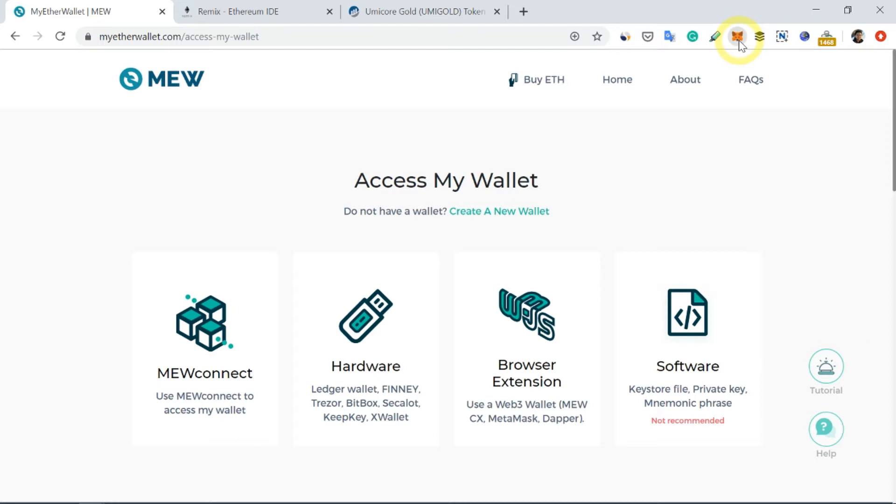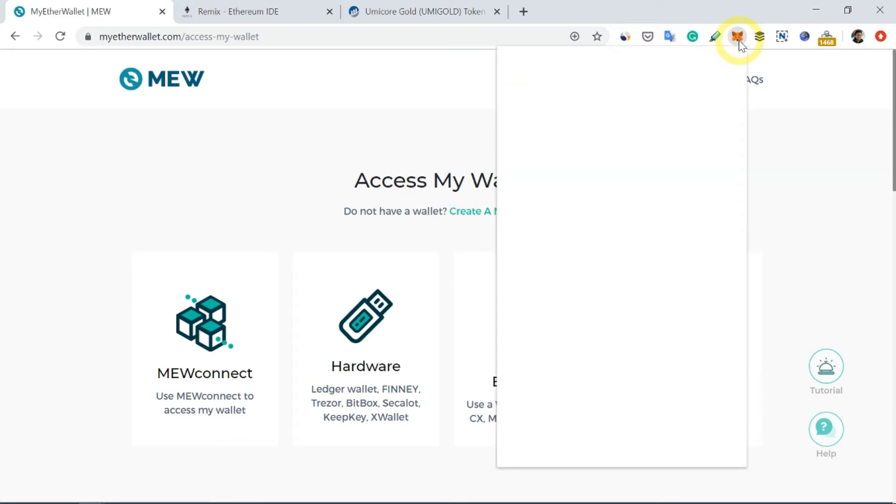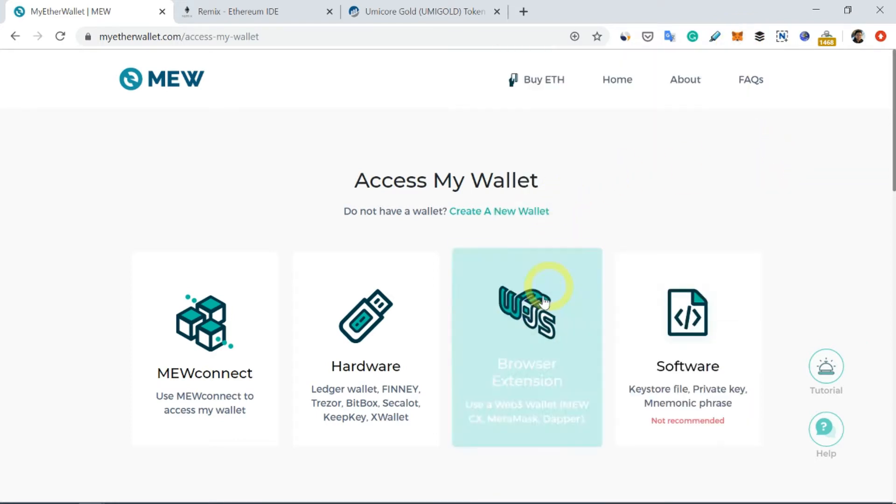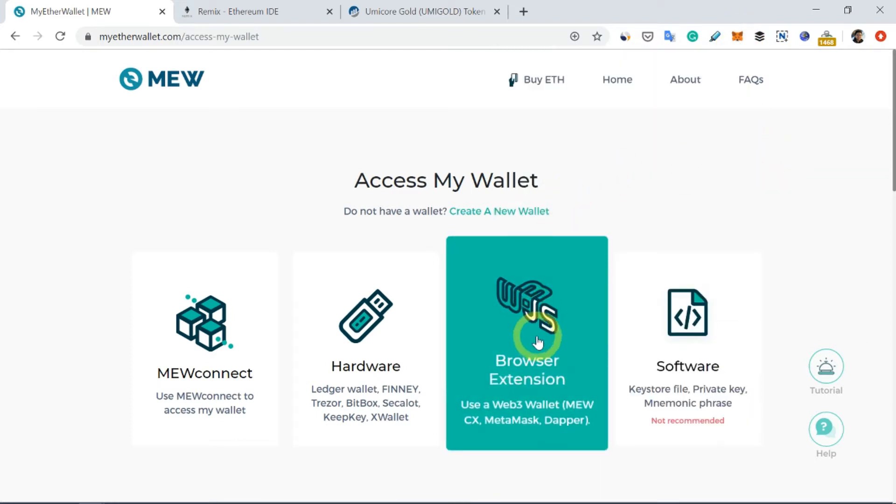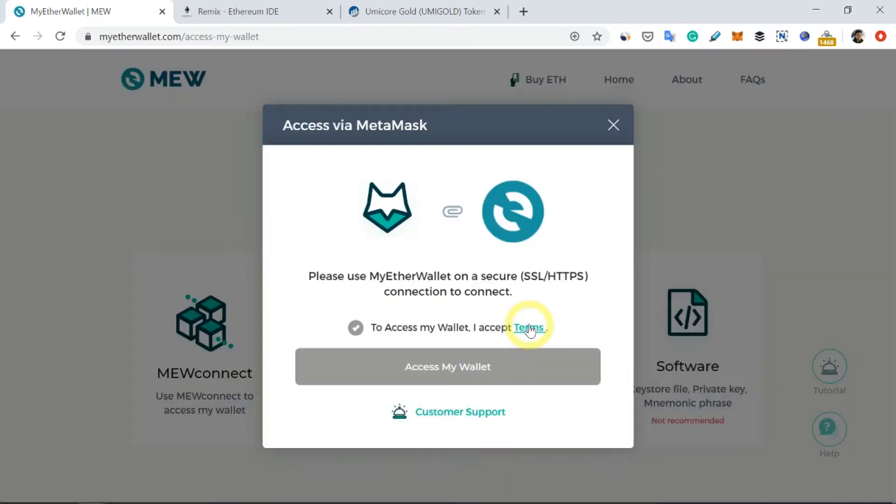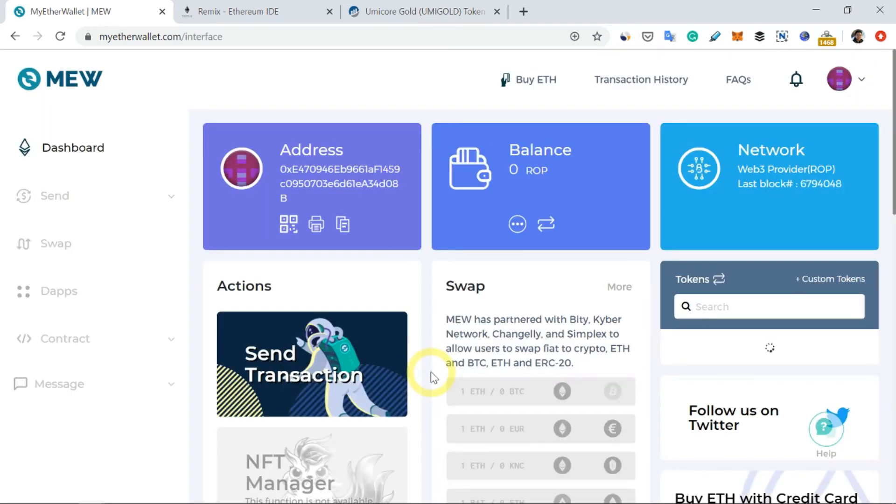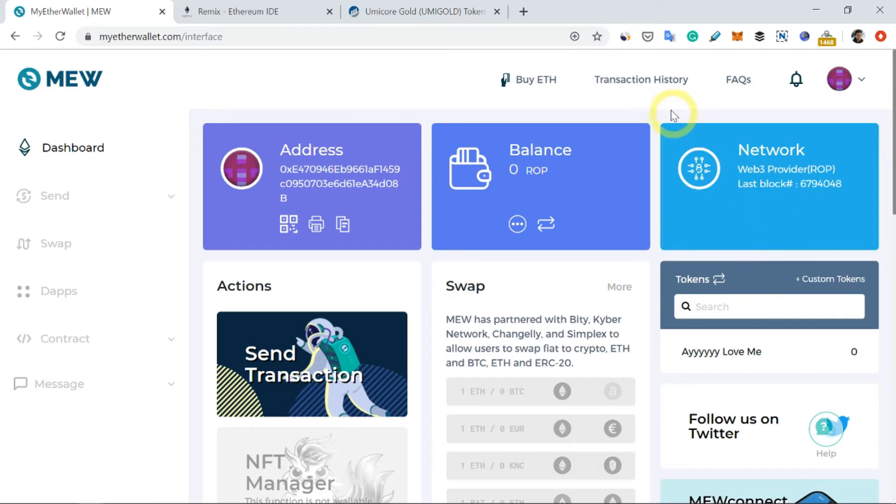Now I'm going to click on this Browser Extension, then click on the checkbox and Access My Wallet. You'll be able to see a page like this, so now you have connected your myetherwallet.com with your MetaMask wallet.